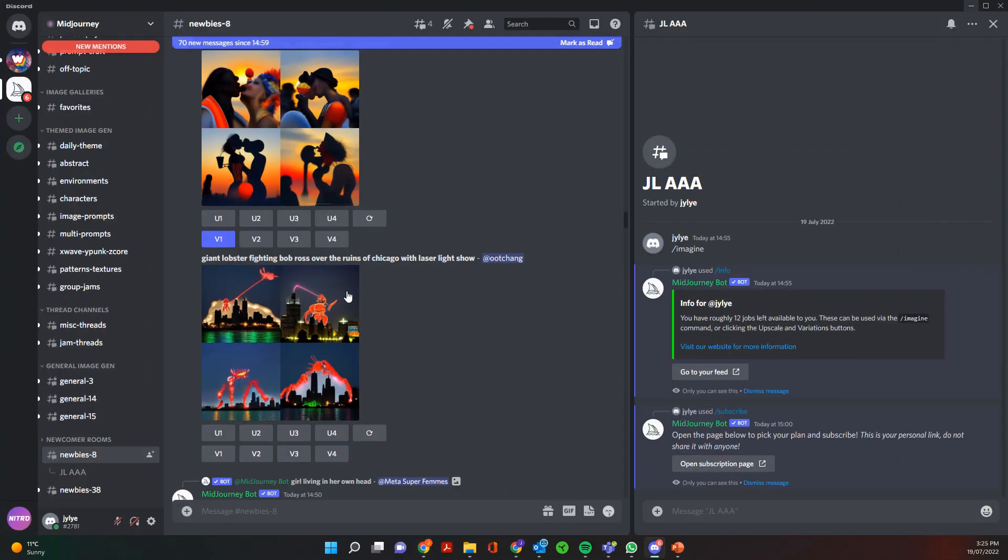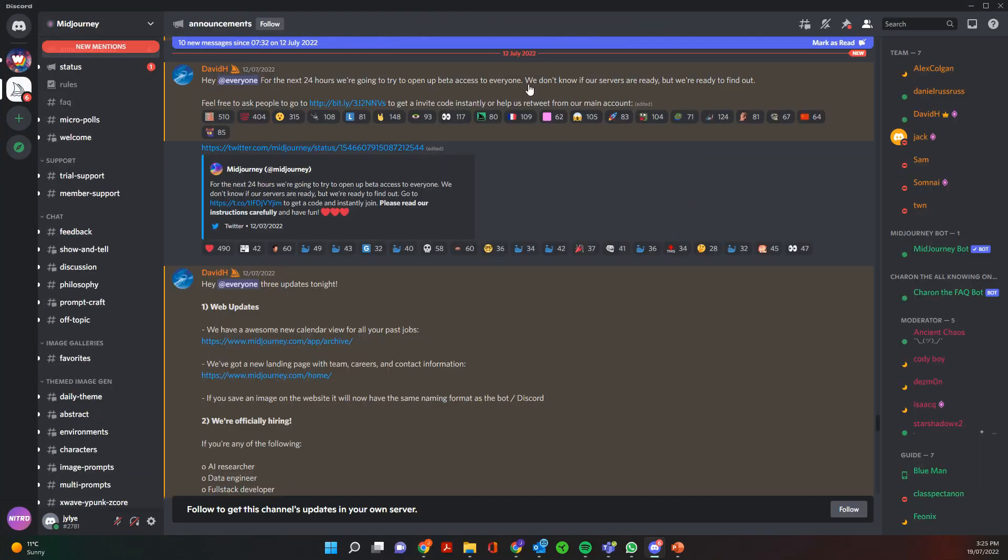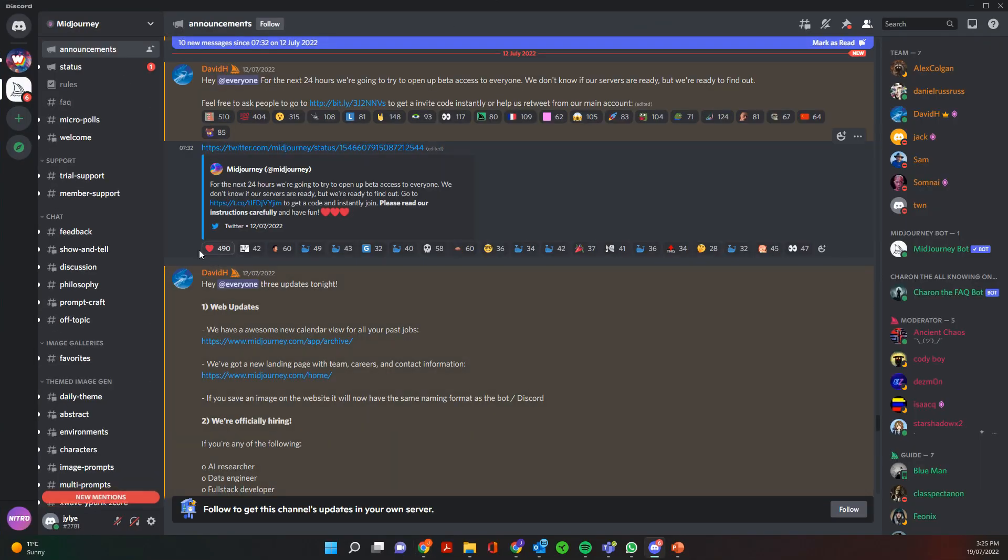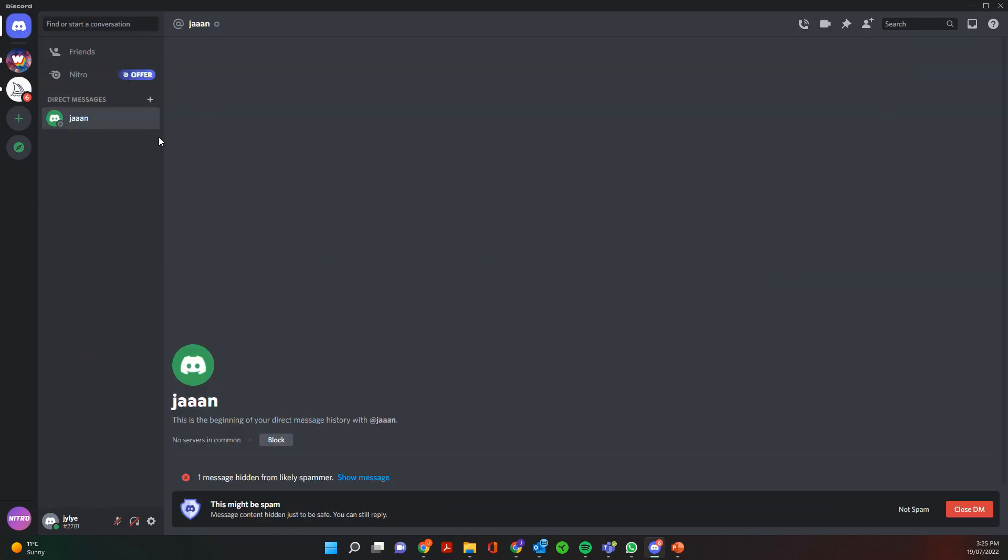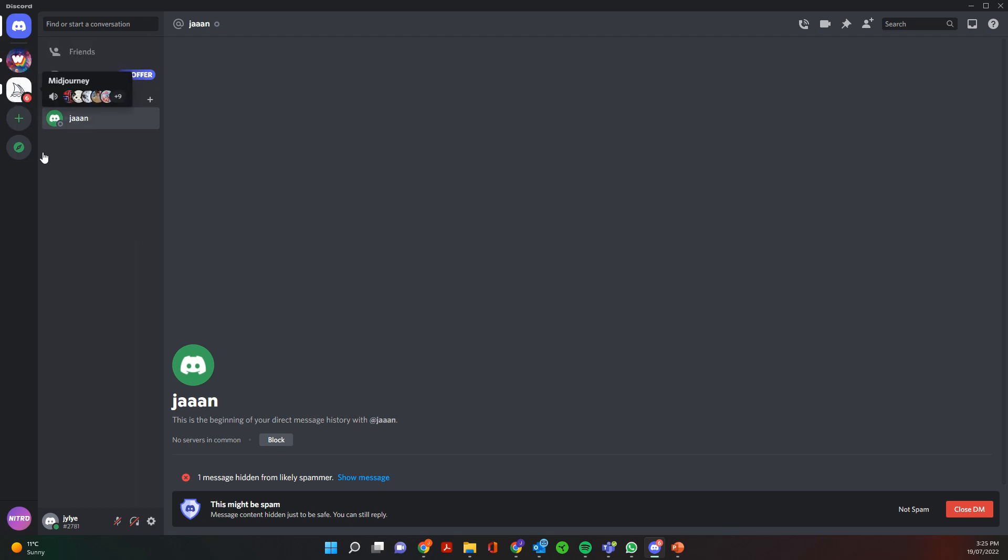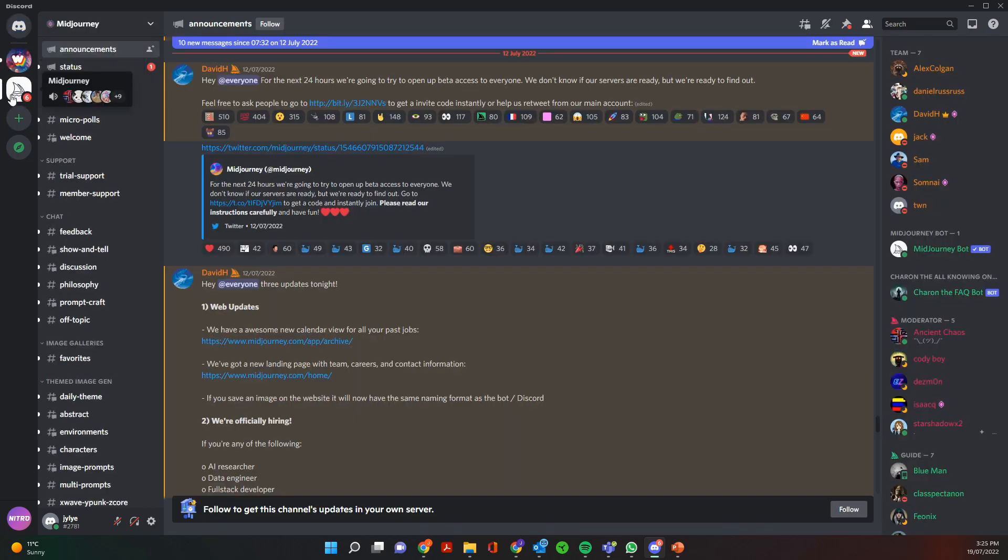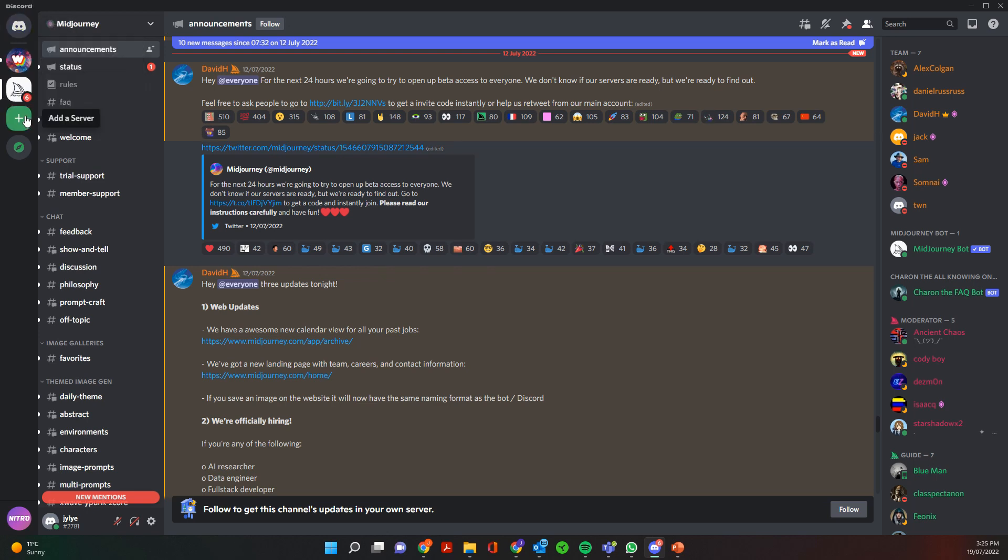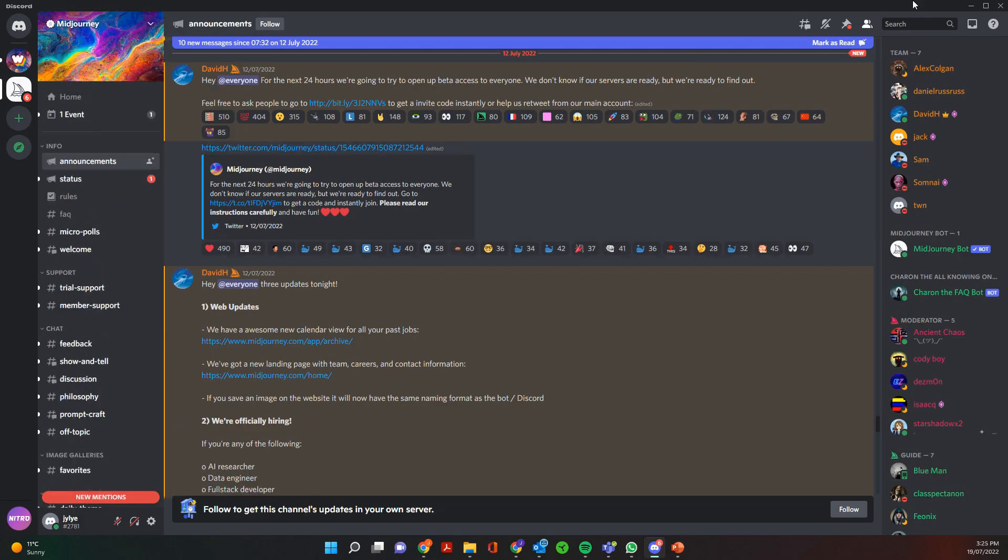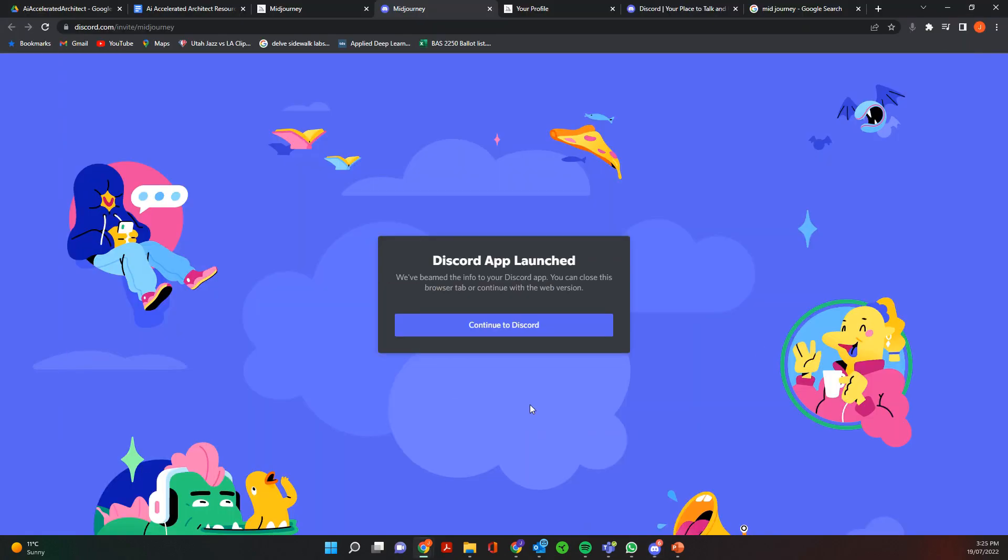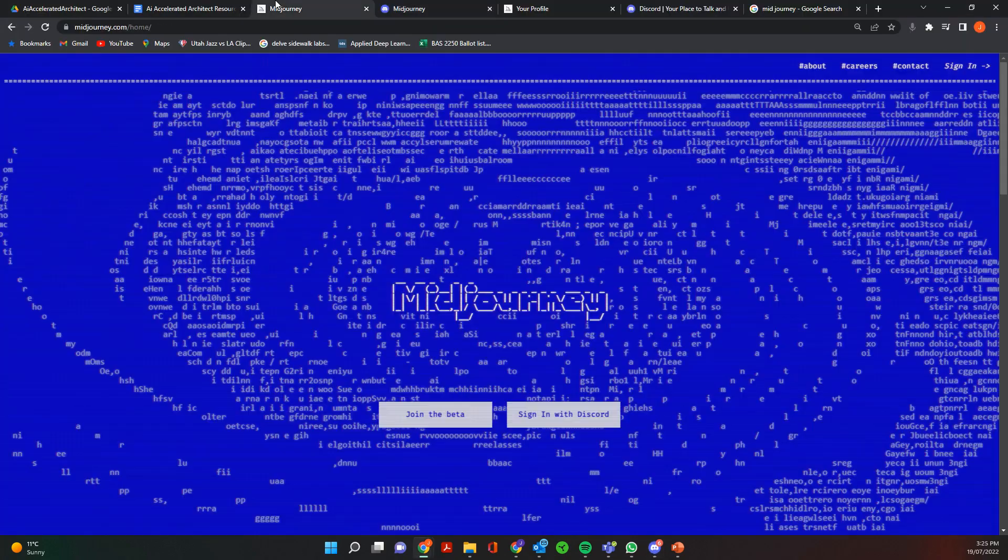And what you want to do is click on the join beta link. And that's going to ask you to join the beta program and accept the link. And so once you accept it in your Discord, I'm using the desktop app, you'll have a Midjourney group in your side panel.